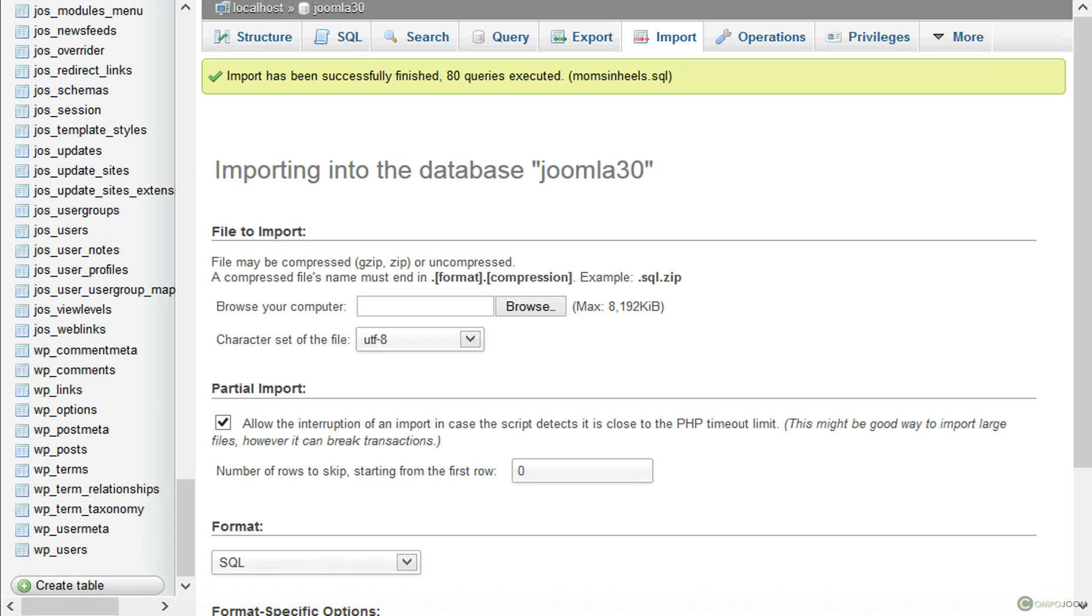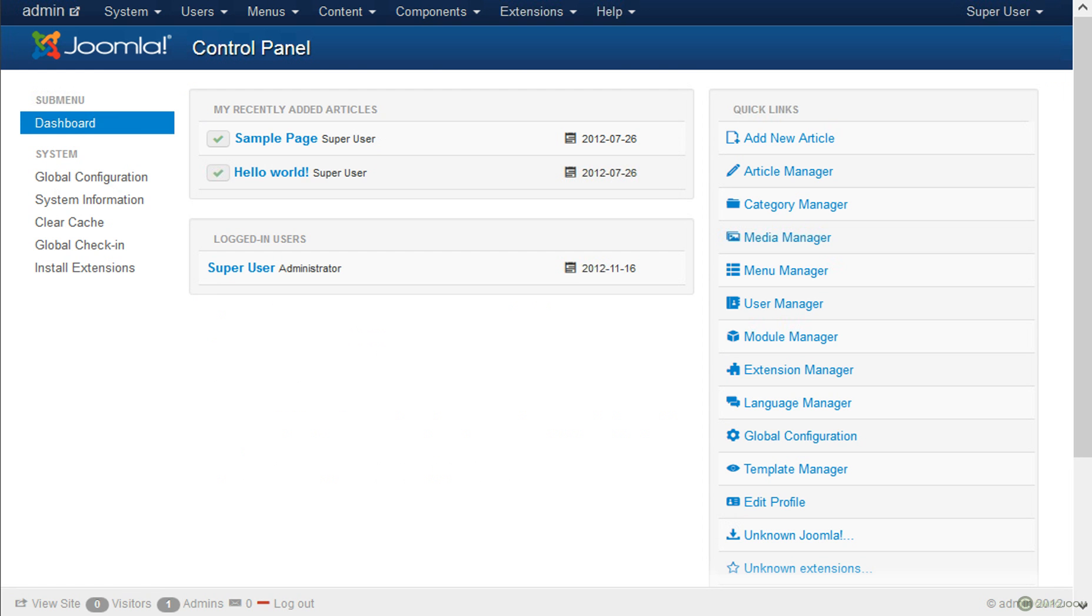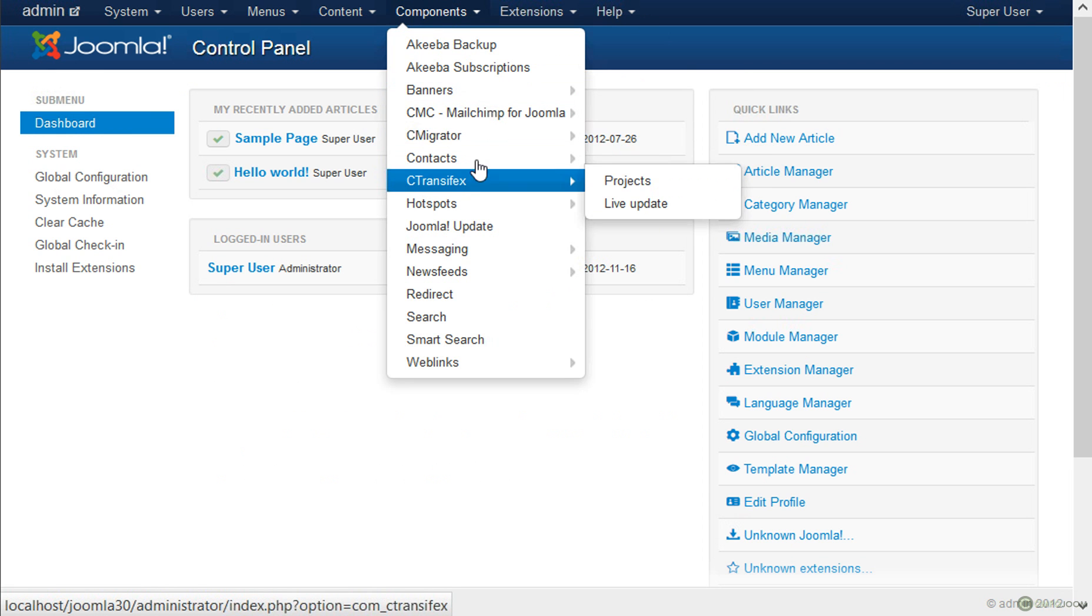So to migrate the data into the Joomla website, we need to go to the back end of our Joomla website and to Components, C-Migrator.